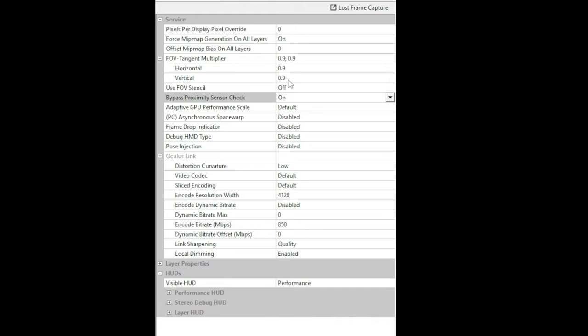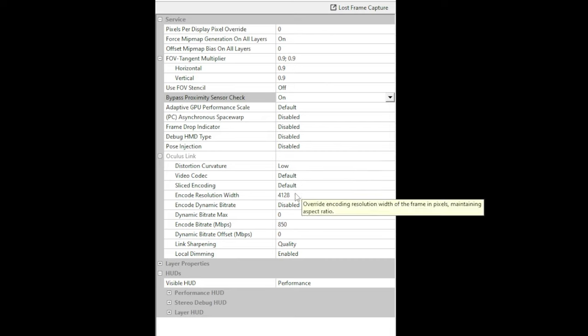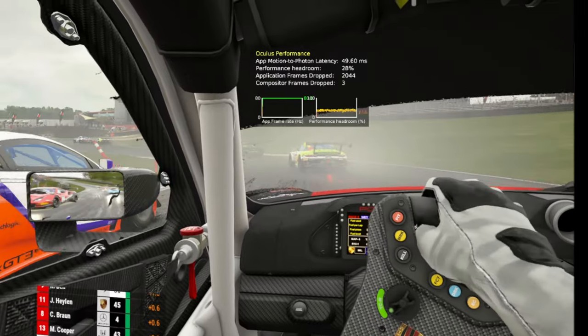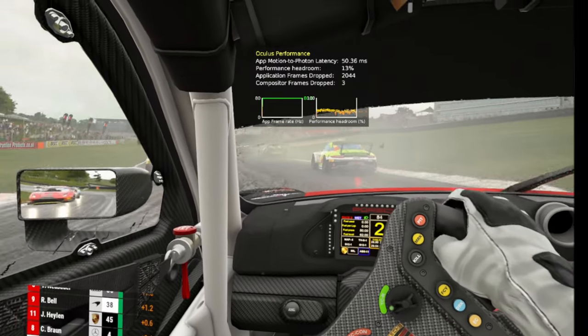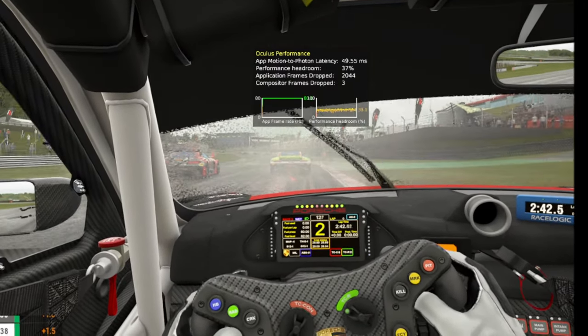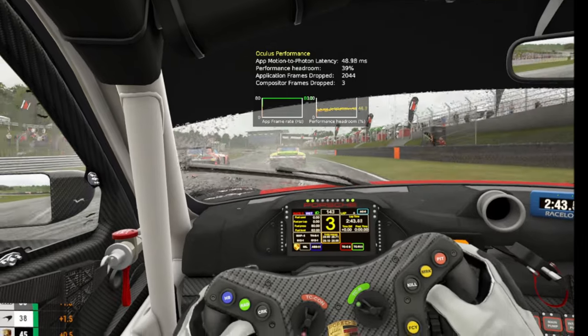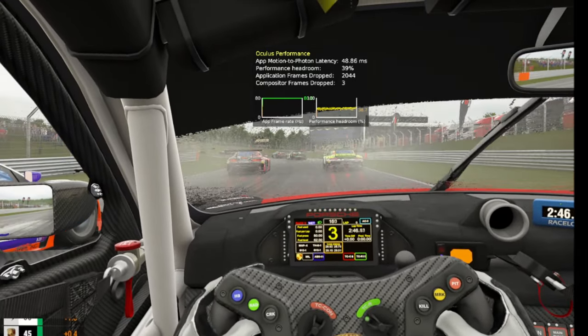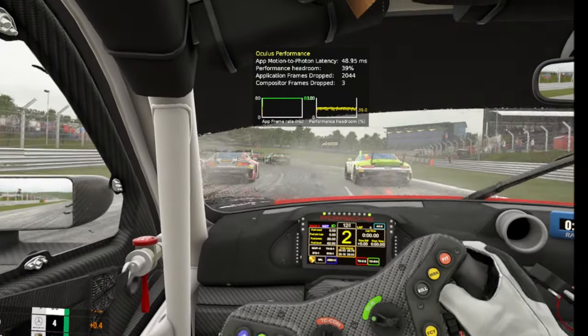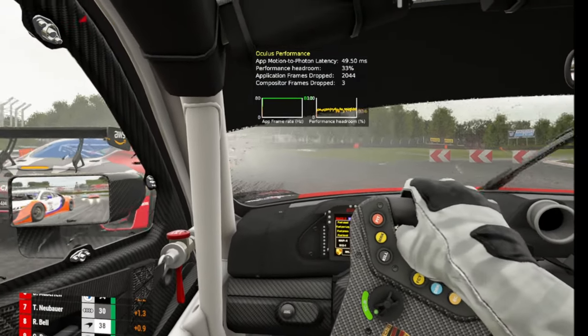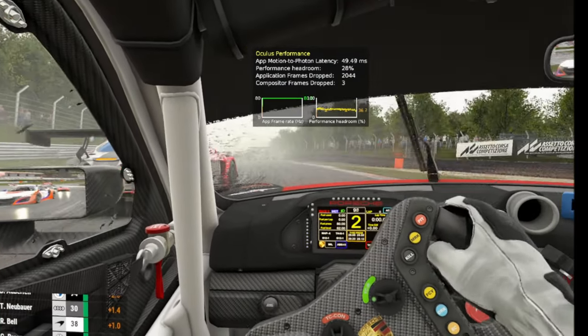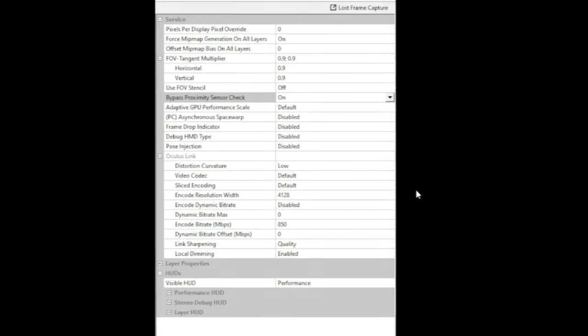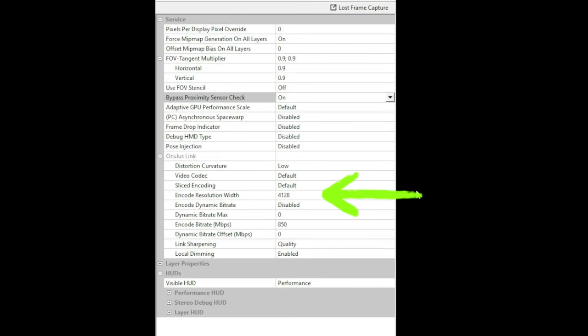Now these are my Oculus debug settings. Now the first one I want to highlight is the FOV tangent multiplier there at the top. Now I completely overlooked this, but by changing this value even to just a small amount, just to bring in the FOV a little bit horizontally and vertically, made a massive difference in my performance headroom within the headset. I would say experiment with these values - the lower you can set these, the more performance headroom you're going to get, but it will limit the image that's shown within the headset. Next I want to talk about the encode resolution width, which I've set to 4128 here, so I've changed it from the default, and this is a one-to-one width match of the physical pixel resolution of the headset.